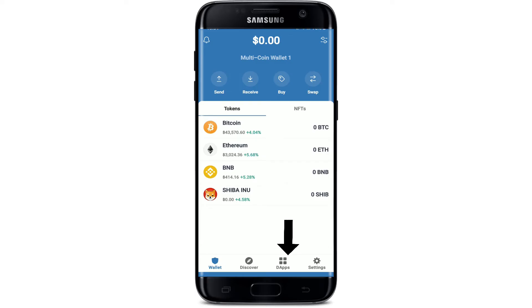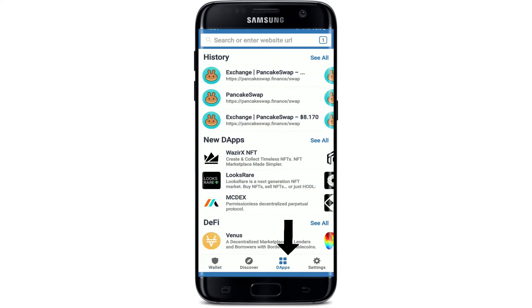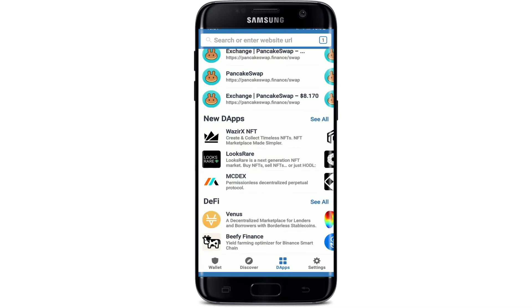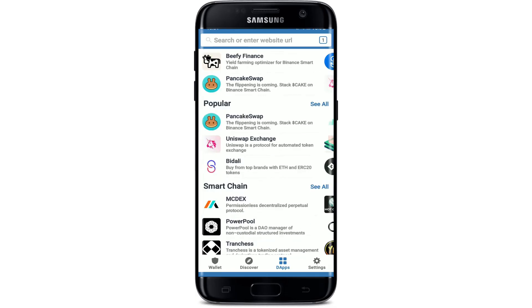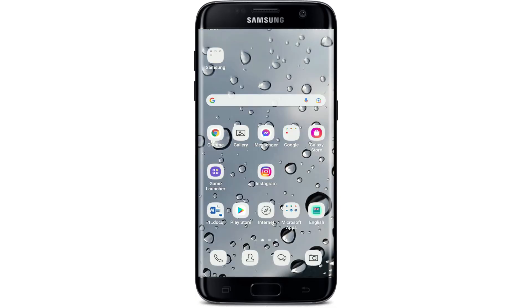From your main home page, there's a button that says DApps. If you tap on that, you'll be able to open up the DApp browser on your Trust Wallet. The DApp browser allows you to use decentralized applications like PancakeSwap or UniSwap in order to swap tokens. That is how you can easily enable the browser on Trust Wallet on your Android.